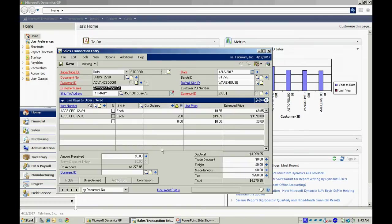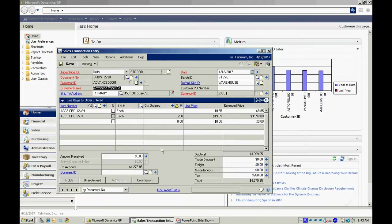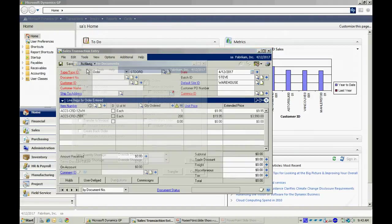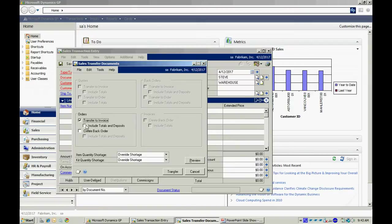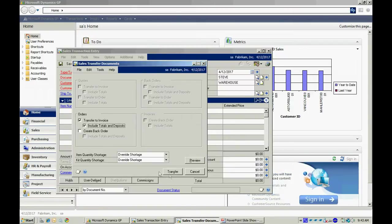We can do this on a batch level or on a basic transaction level. I'm going to go to actions here and transfer this. I'm going to transfer it to an invoice. I'm going to select transfer to invoice and include all totals and deposits. Let's transfer that.